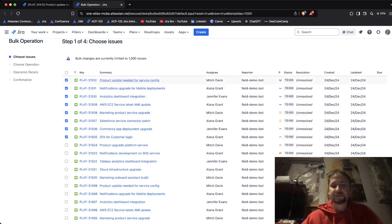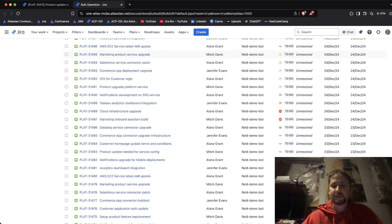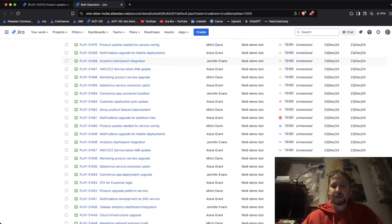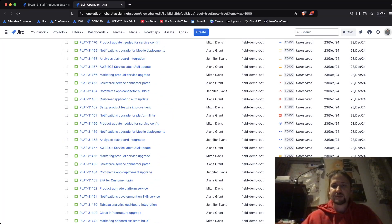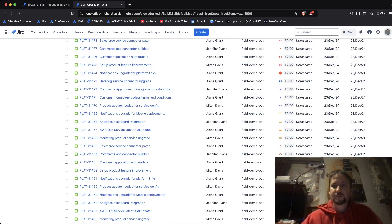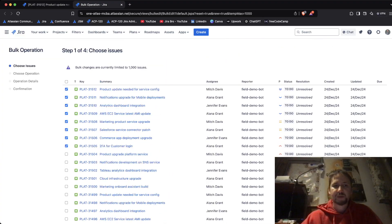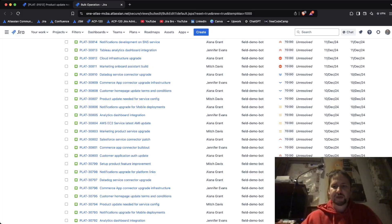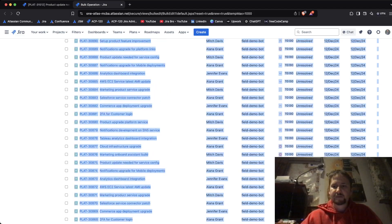I'm going to choose these issues right here. Now what I actually have to do is choose the operation.